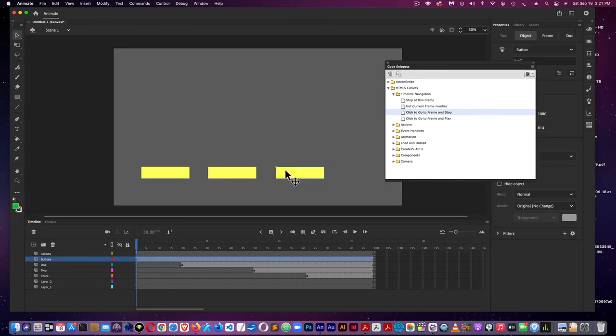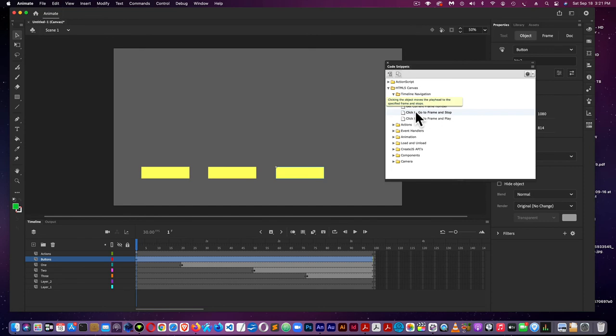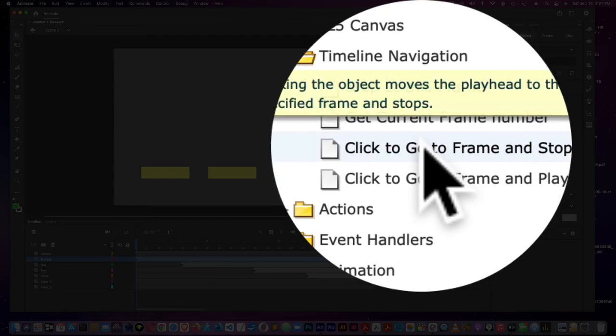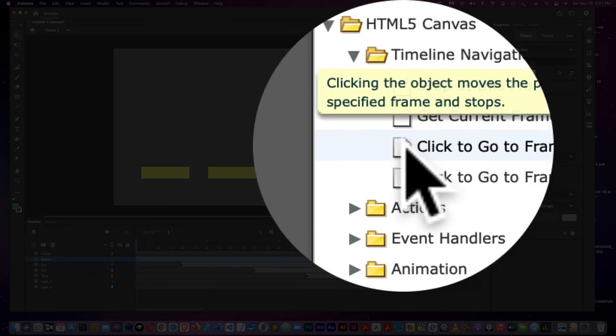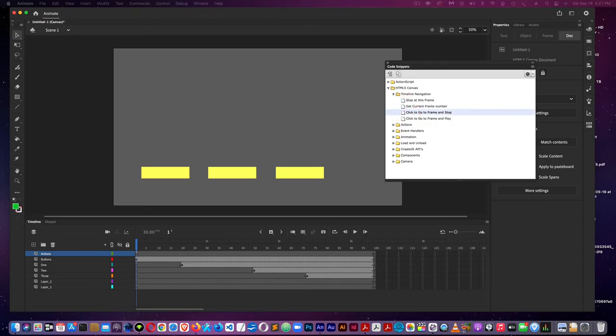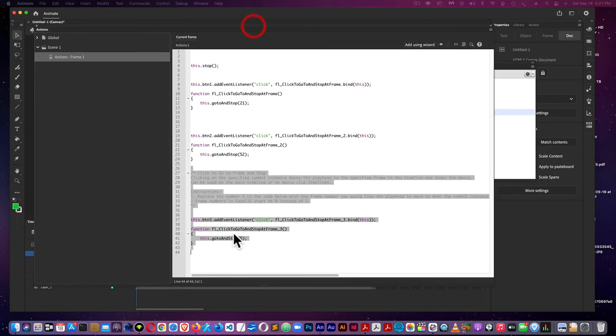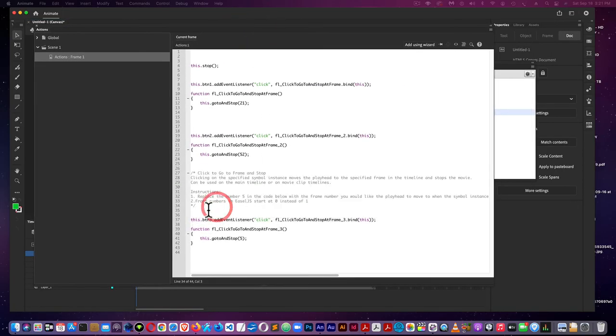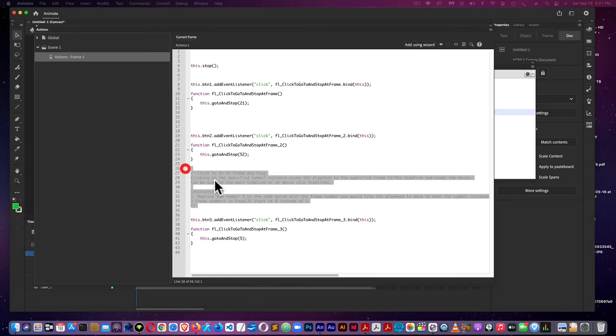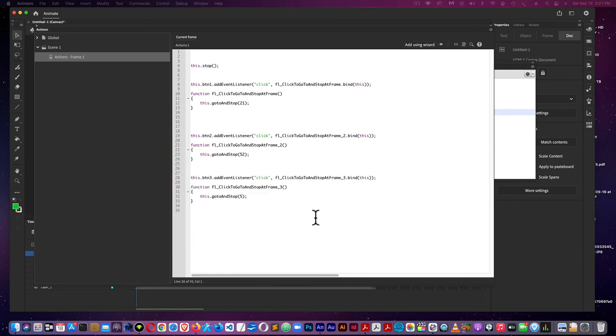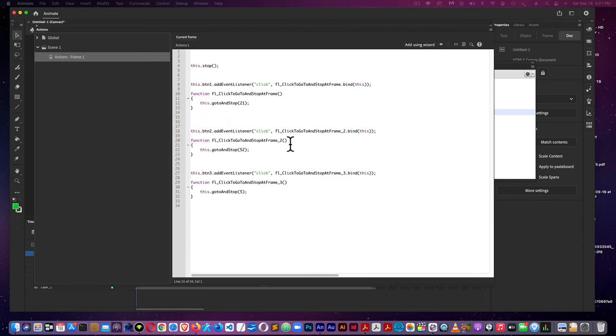Now we have button three. I'm going to again do click, as I have it selected, click to go to frame and stop, double click here. Again, we have the exact same thing as we have above. I'm just deleting the gray, which you don't have to do. It makes no difference whatsoever. Those are just comments.